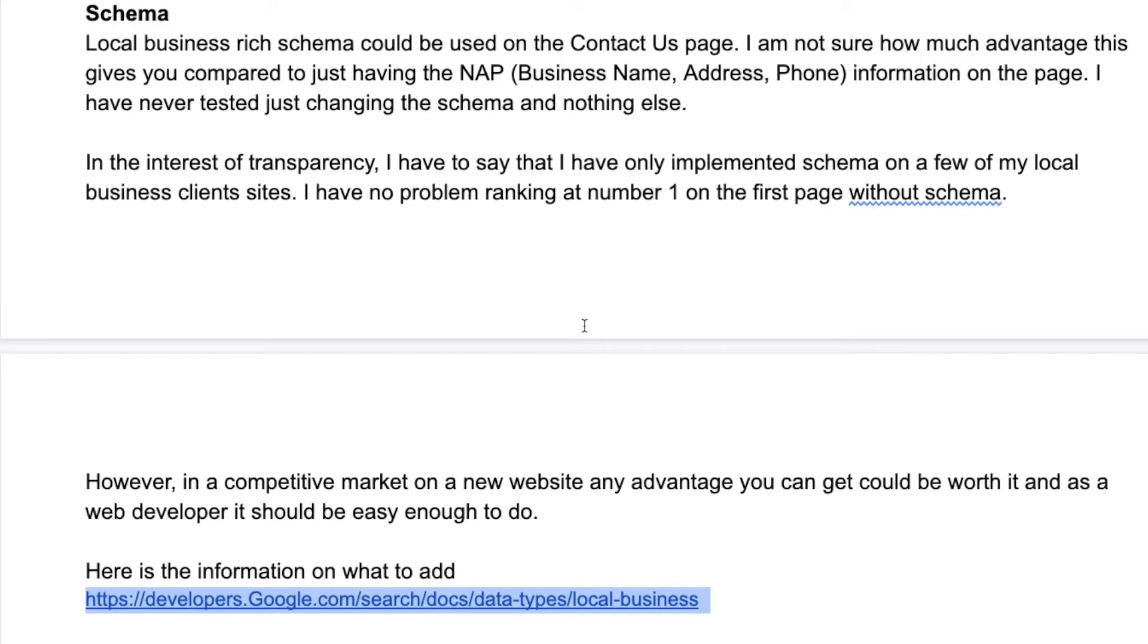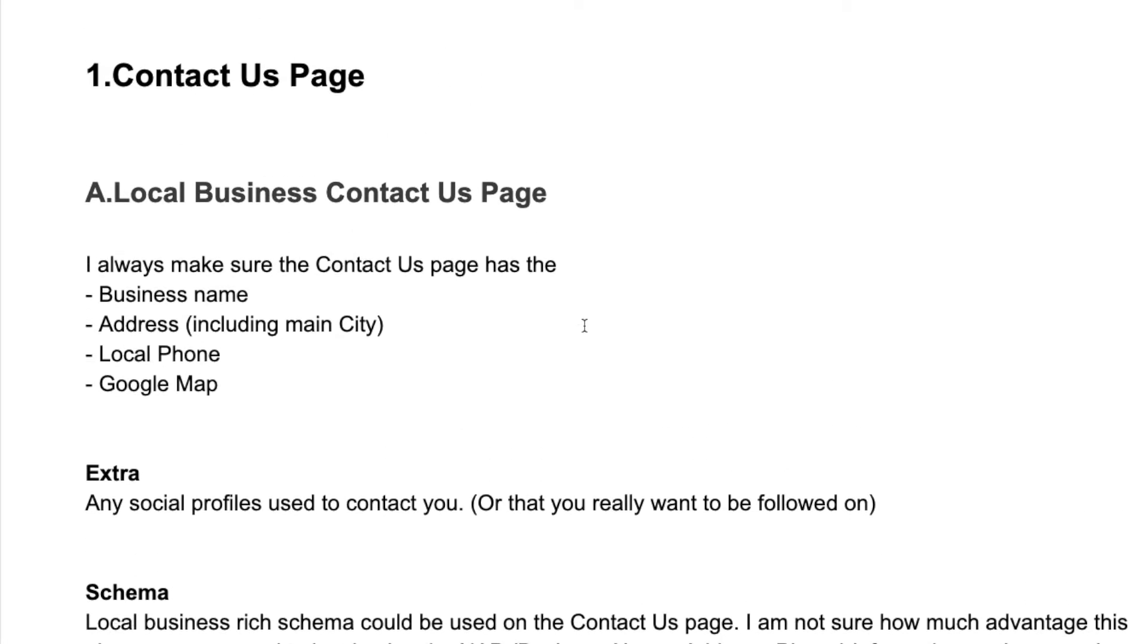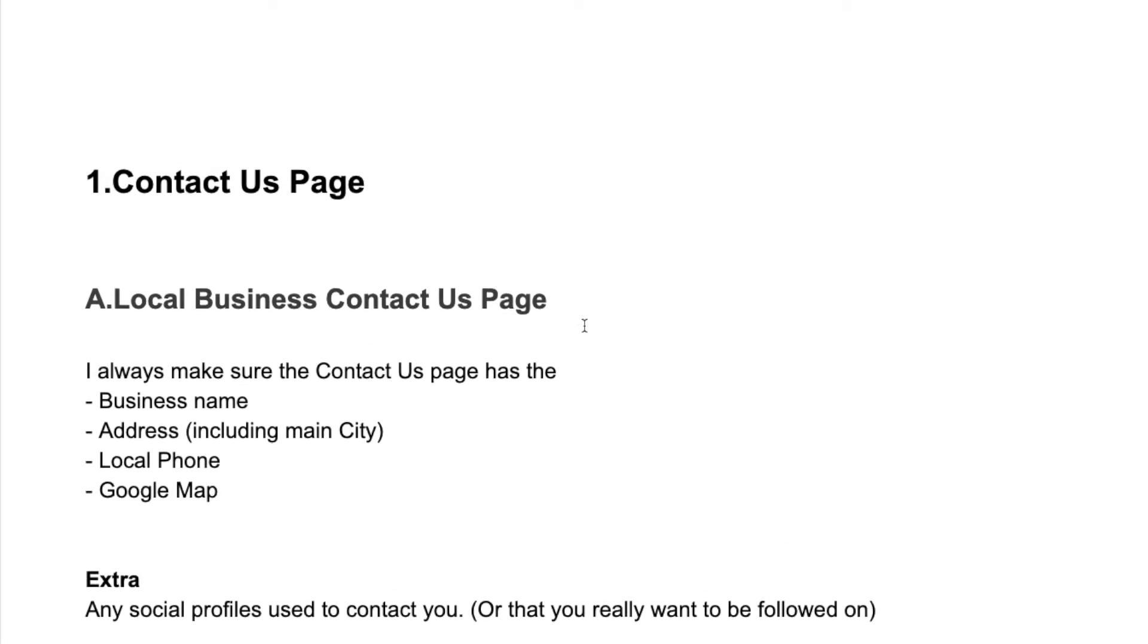You can go to Google and you can find out exactly what kind of data - what kind of schema code - that you need to put in there for a local business website. There's also a newer WordPress plugin which I believe helps you with this, and on your Yoast SEO there's a paid version that helps you with this.